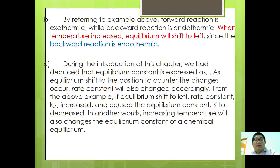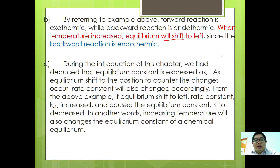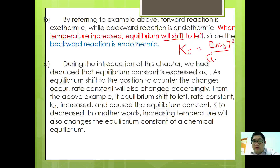Referring to the Haber process example, since the forward reaction is exothermic and the backward reaction is endothermic, when temperature increases, the equilibrium will shift to the left. During the introduction of this chapter, we deduced that the equilibrium constant is expressed as: Kc equals concentration of NH3 squared, divided by concentration of N2 times concentration of H2 cubed.